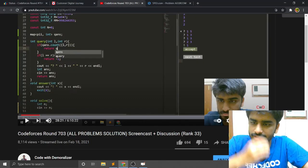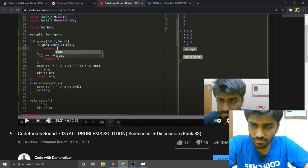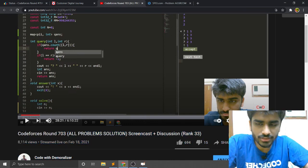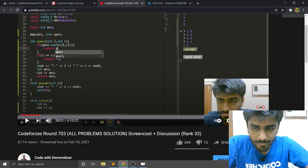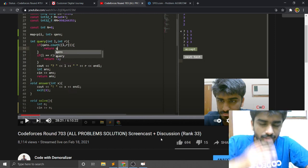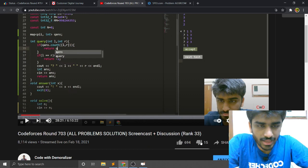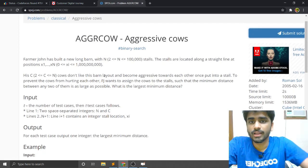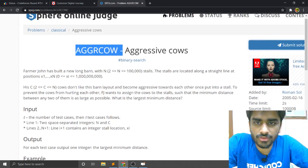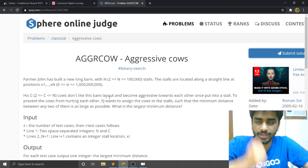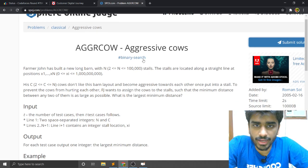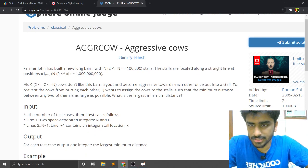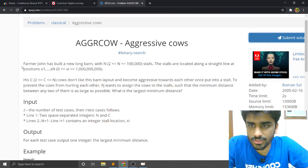Hi guys, so last week I did a stream on Codeforces Round 703 where I explained all the problems, and two — actually three — of these problems were based on advanced binary search. I told you guys if I get 400 likes I'd make a video on that, and I got around 700, so here we are. I'm going to make this video about the problem named Aggressive Cows on SPOJ — you can find the link in the description. The tag is binary search, and this problem is obviously about advanced binary search.